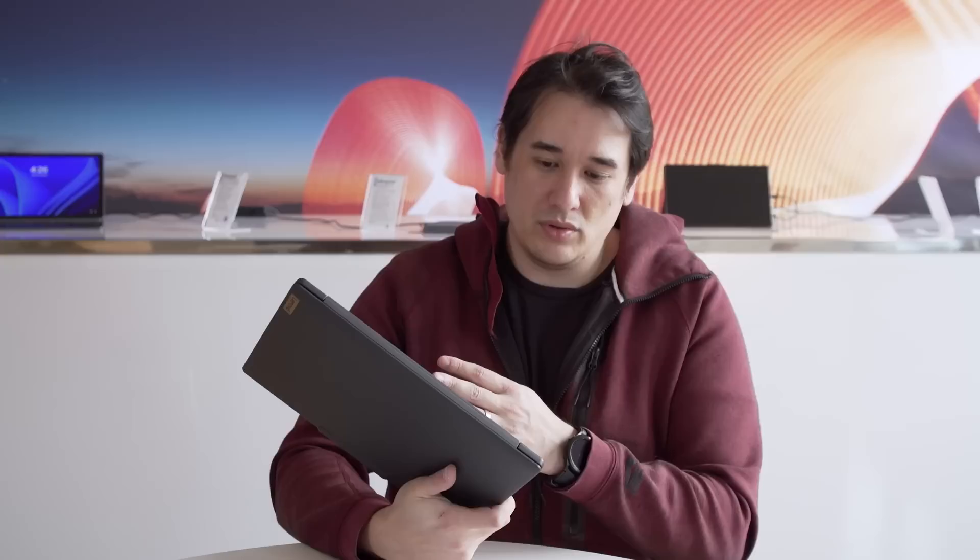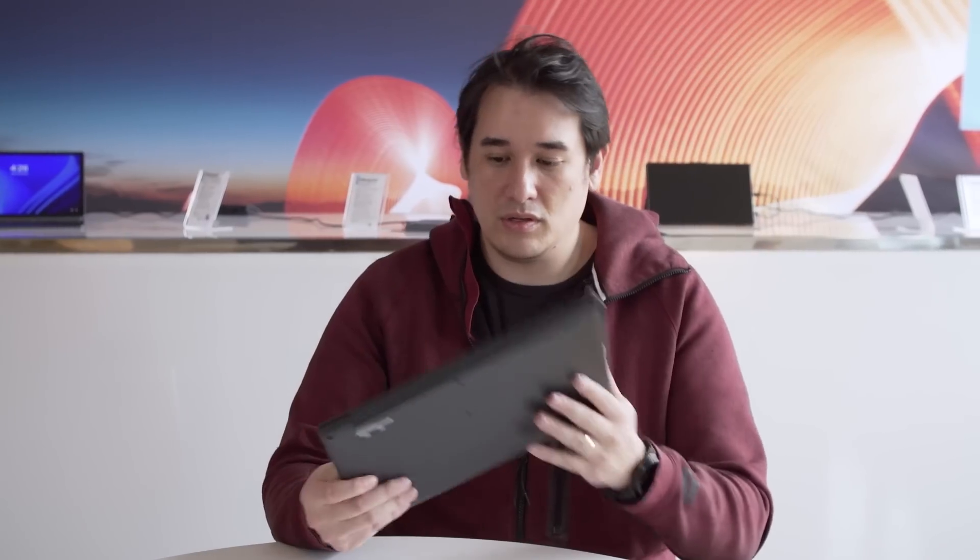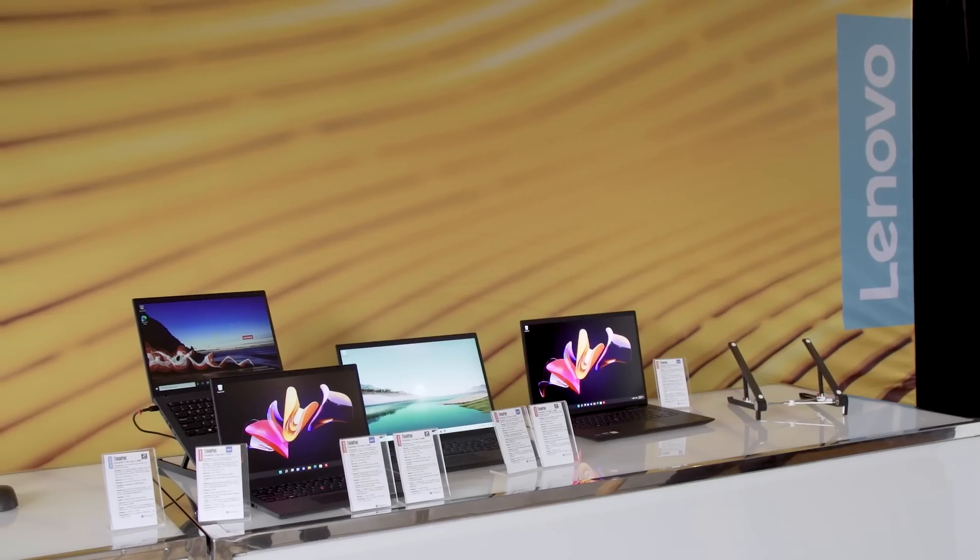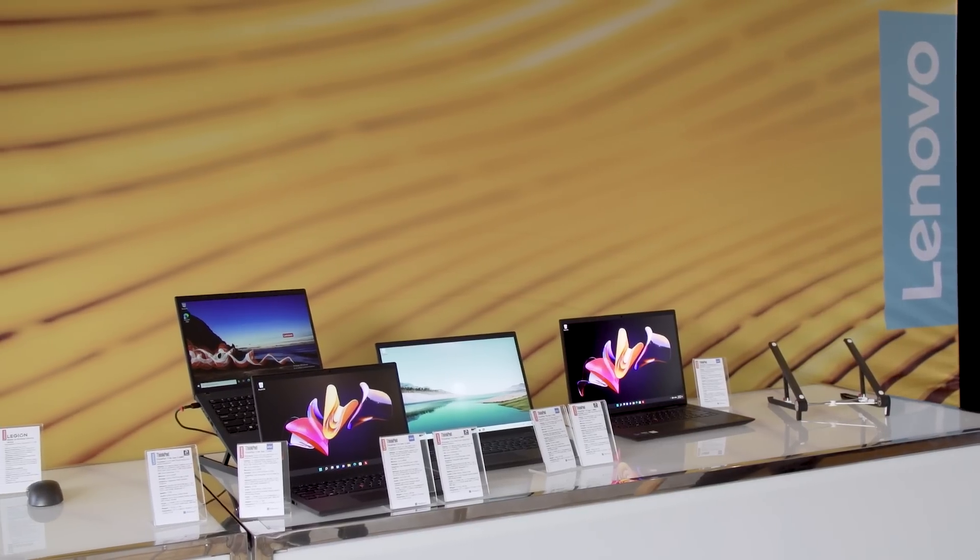So it's Mobile World Congress this week, and even though we can't get out to Spain, Lenovo was nice enough to bring some of their new devices over to New York City so we could get some quick hands-on time with them before they go on sale later this spring.